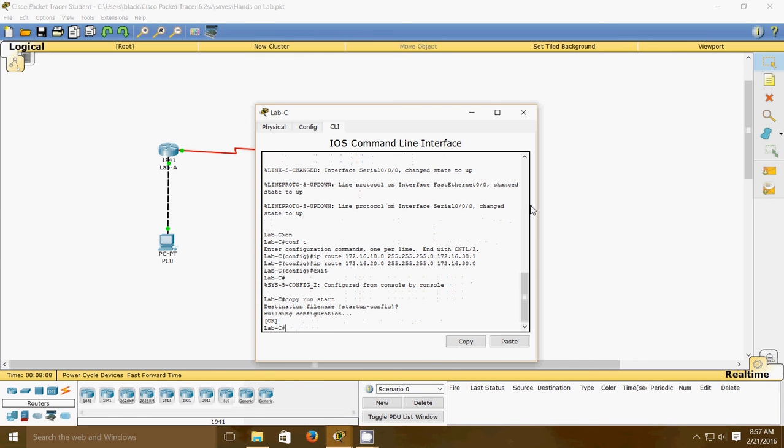Now we have that saved, so we're going to check our routing tables to make sure all four of our networks show up by executing the show ip route command.